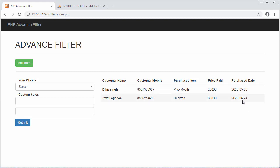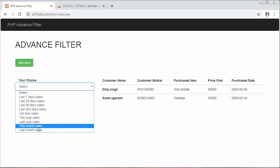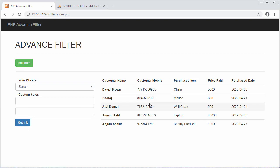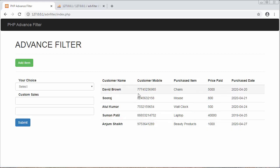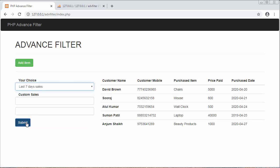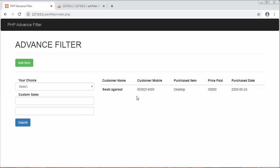If I select 'Last Month' and click Submit, you will see there are a total of five records — meaning five orders were made last month. And if I want to view last seven day sales, you will see only one record. For last 28 days sales, there are only two records.